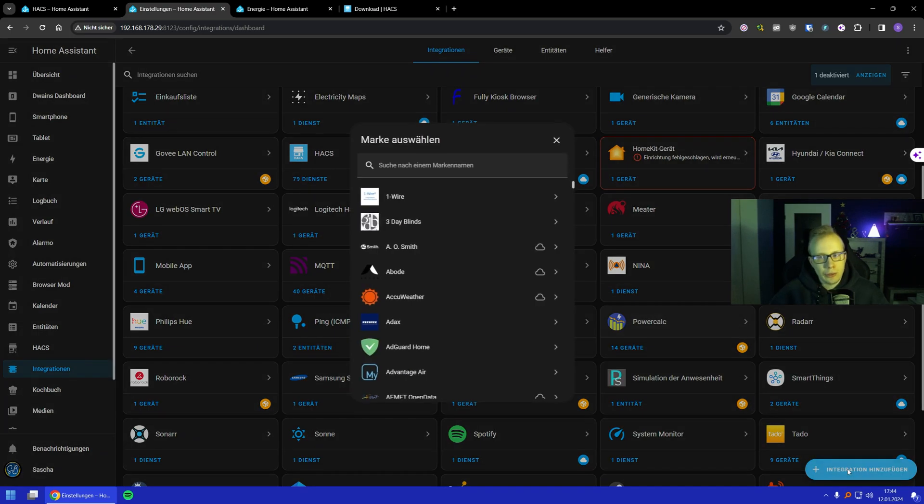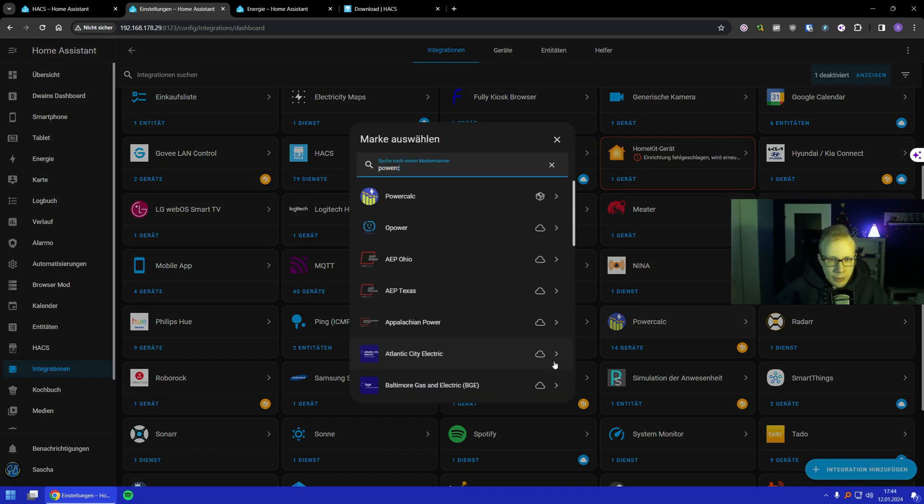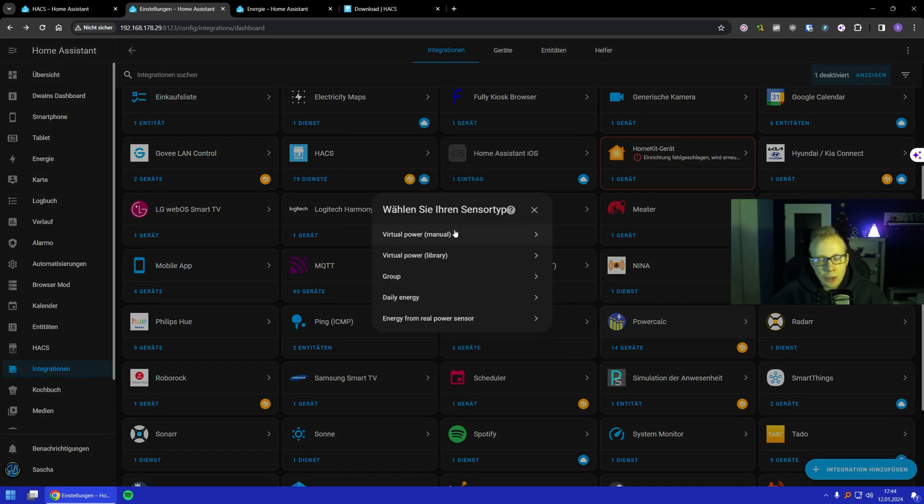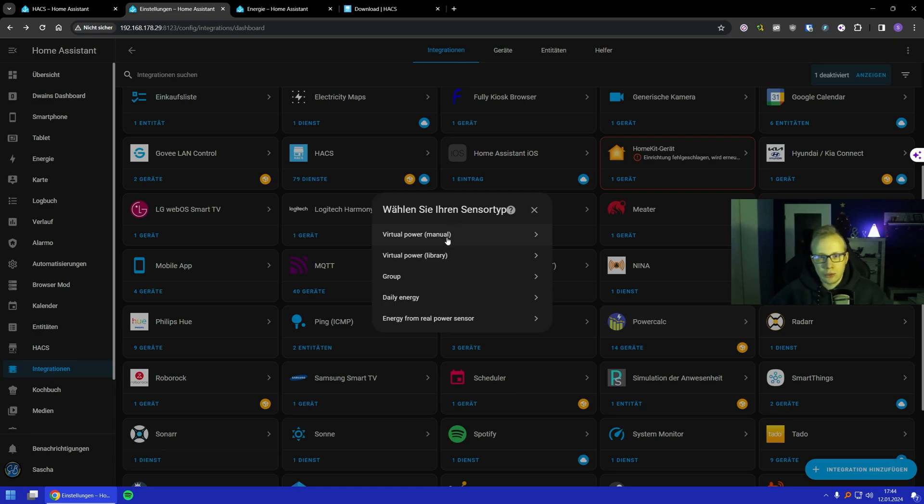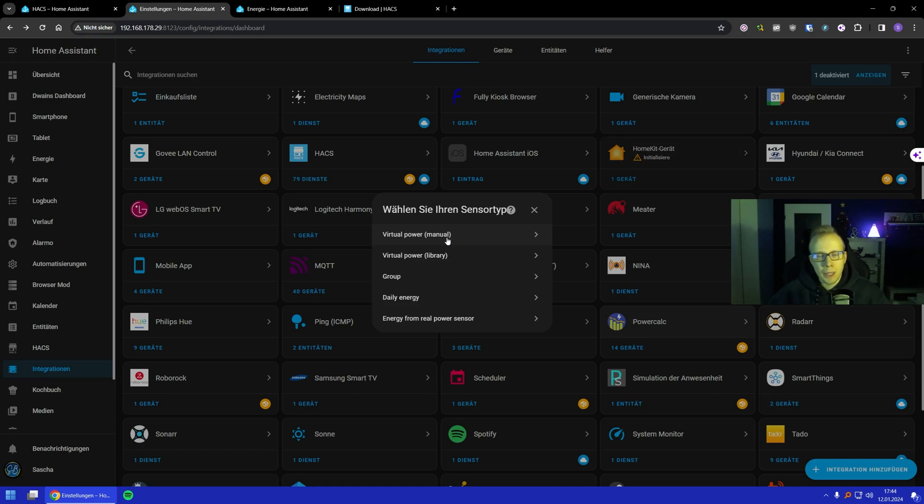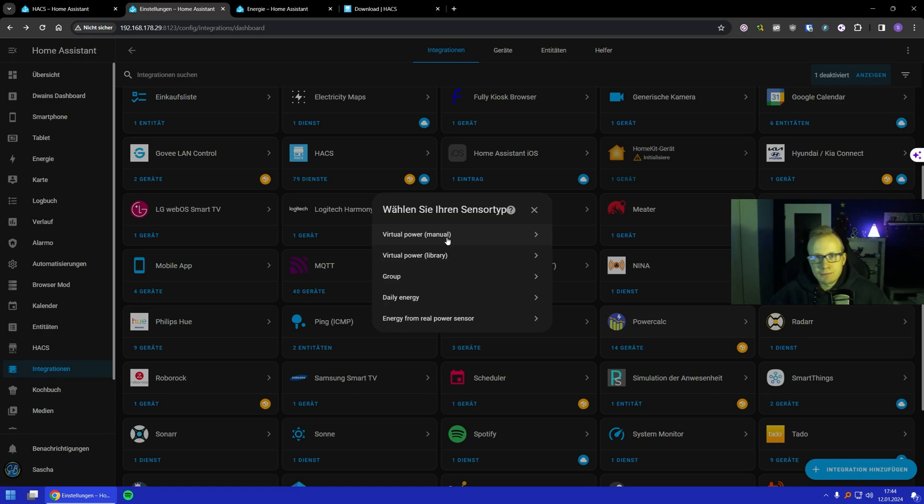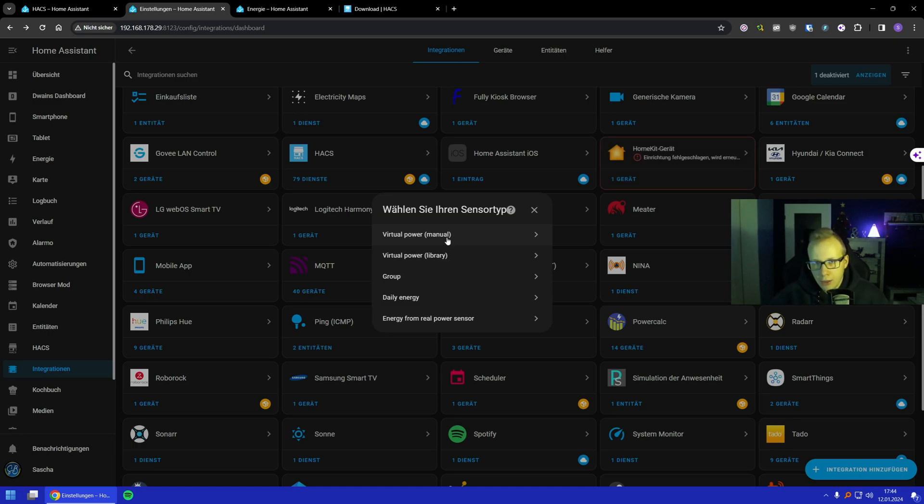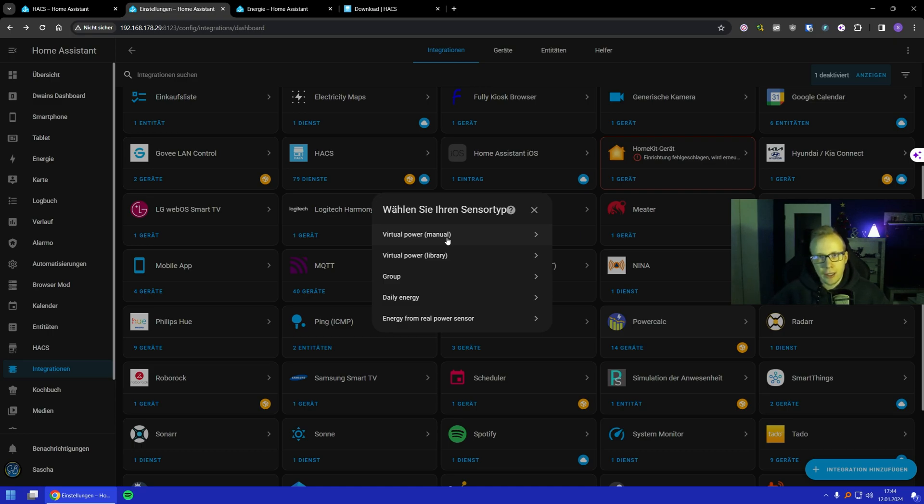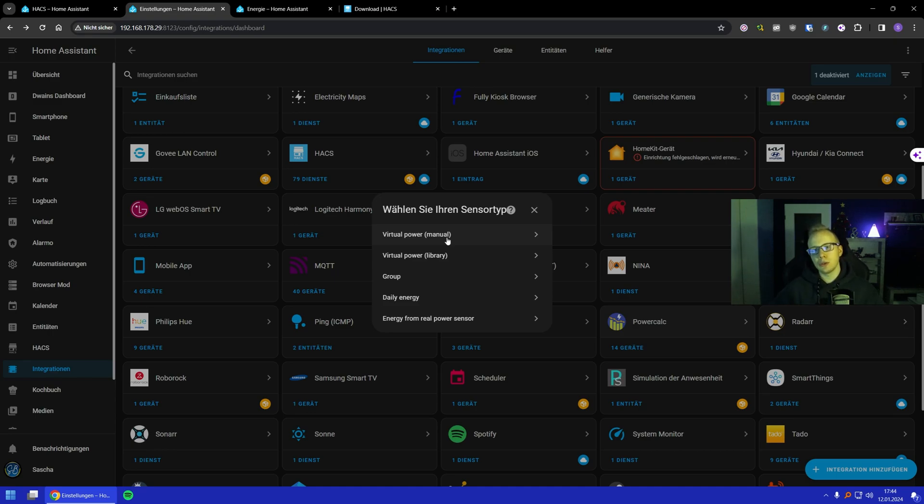We type in PowerCalc and we have now the option to say what do we want to add. We got virtual power manually or manual, where we can say manual means you really have to say how much is it, how much does it take. Is it on full brightness 2.0 watts or I don't know 20, and in standby how much is it? You can configure it. It is the case if your bulb or something is not in this library.